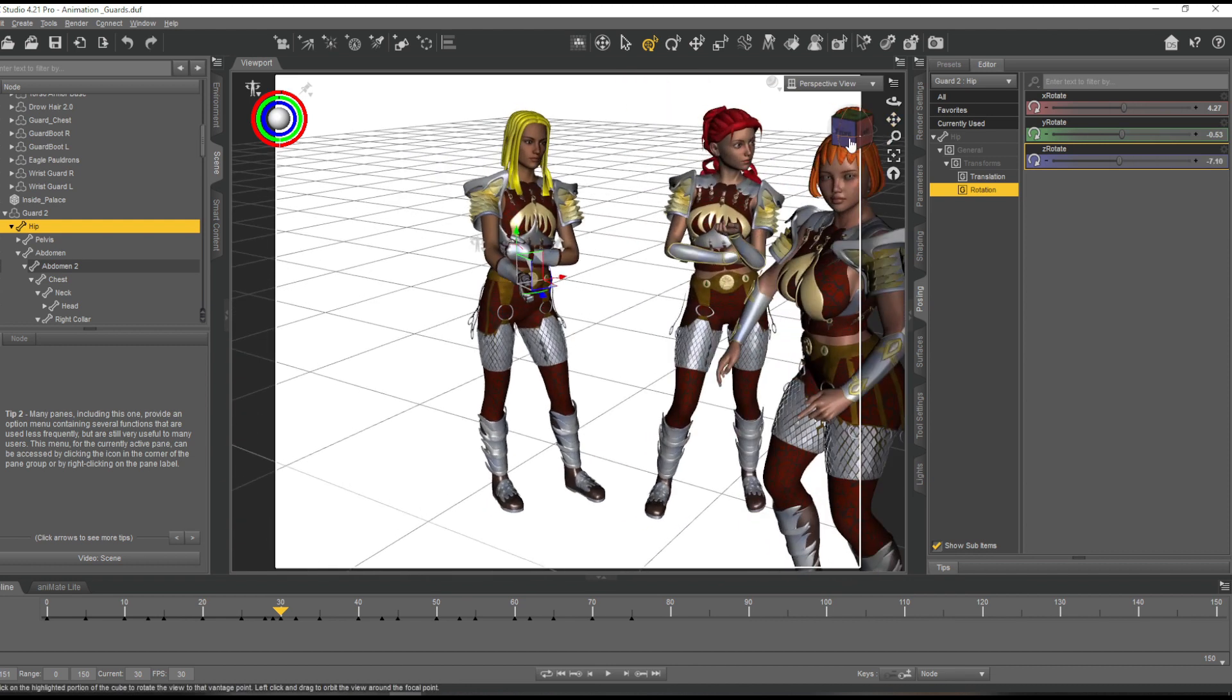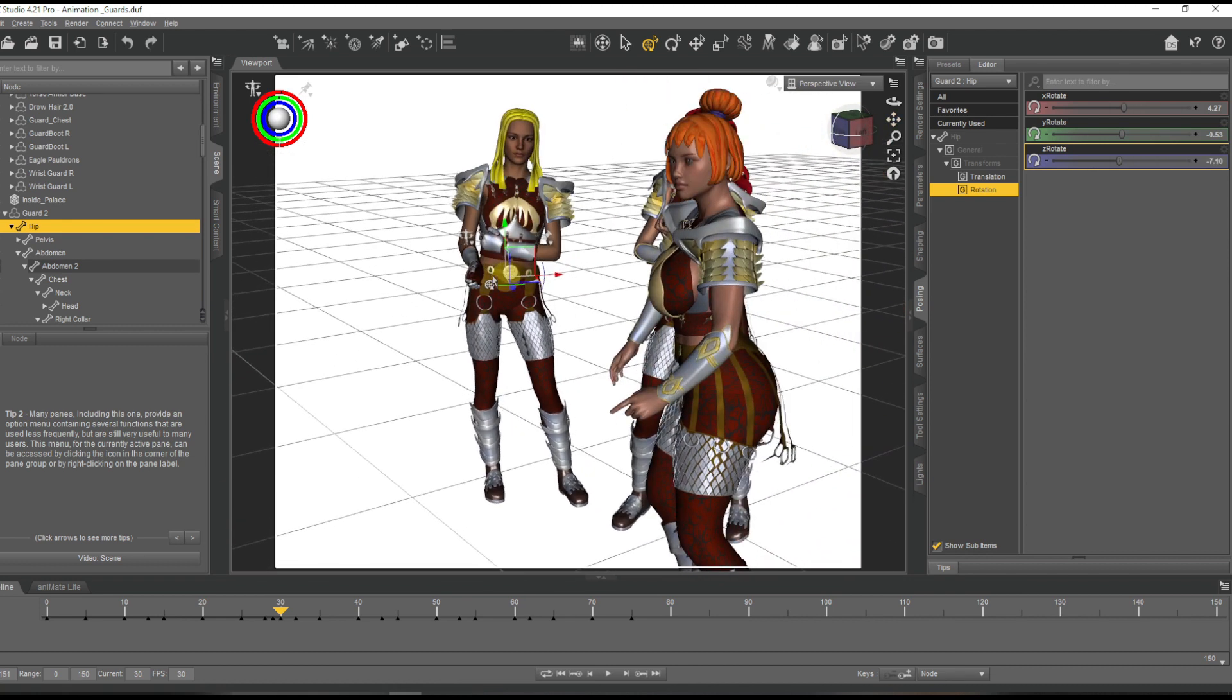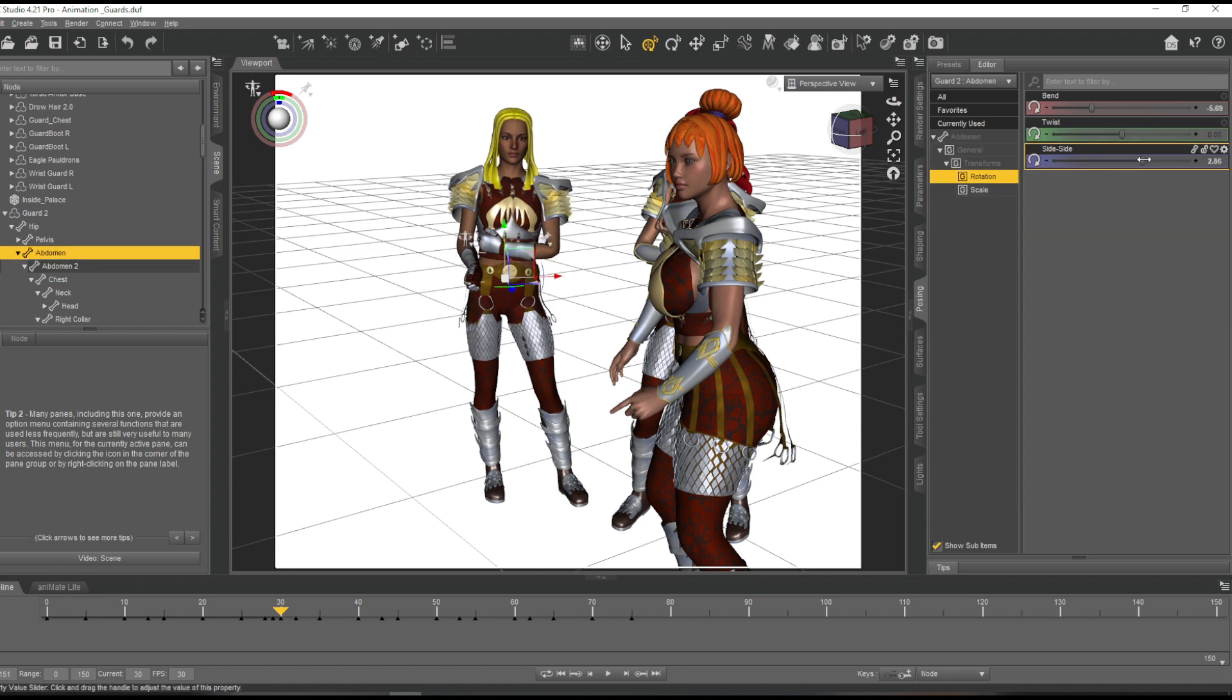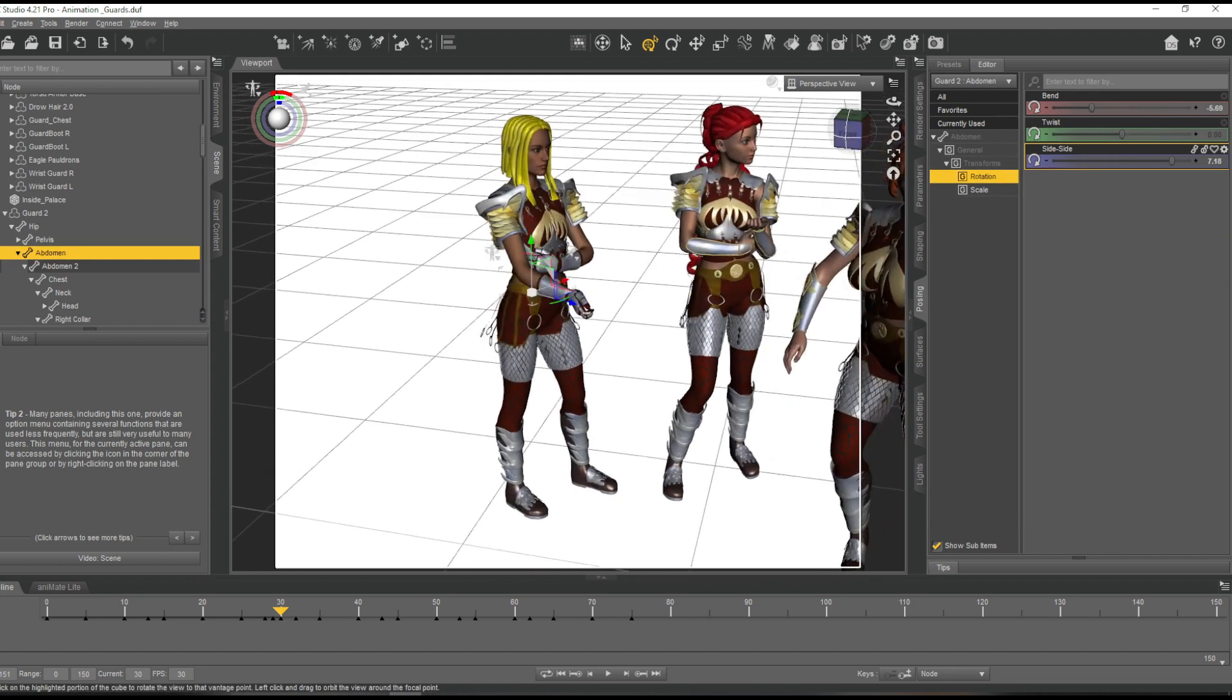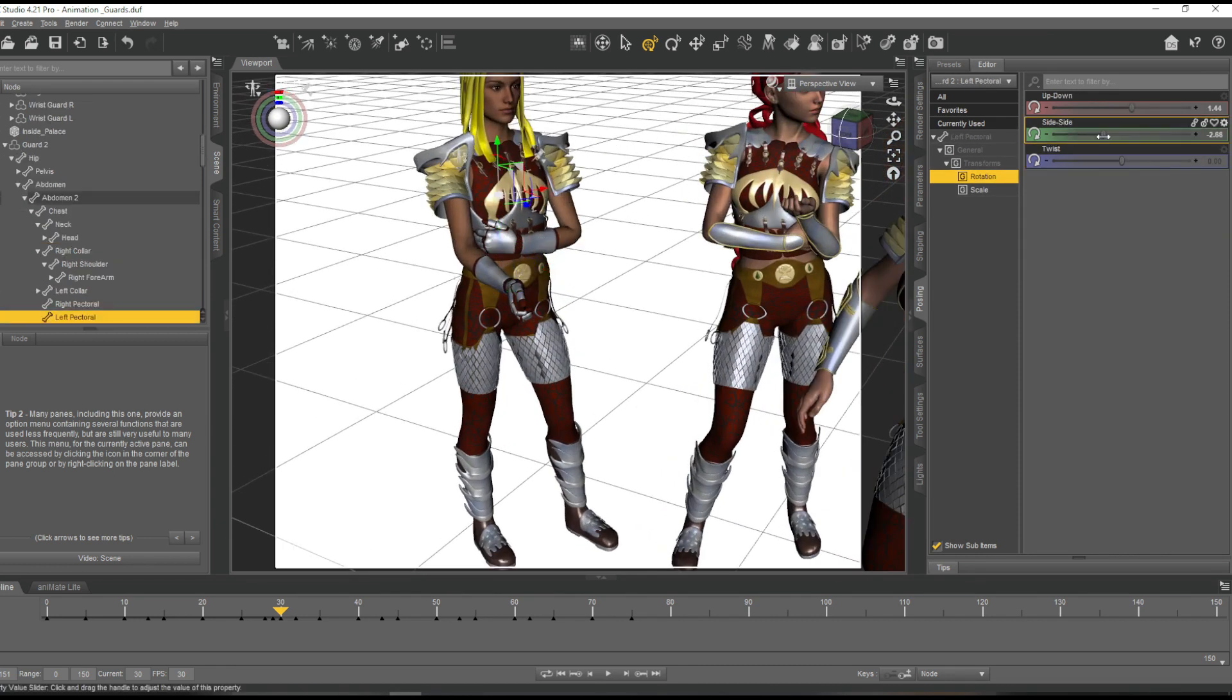One last note: I actually had to animate all the pauldrons each time, which was really interesting, also kind of annoying. But that's it.